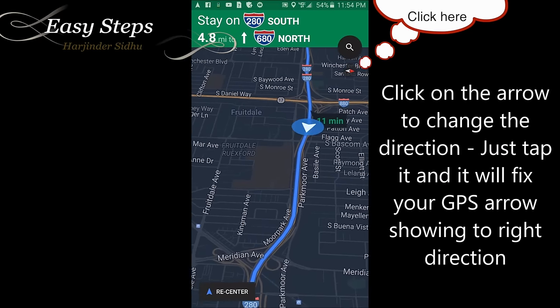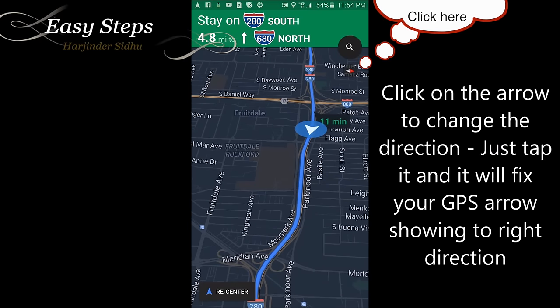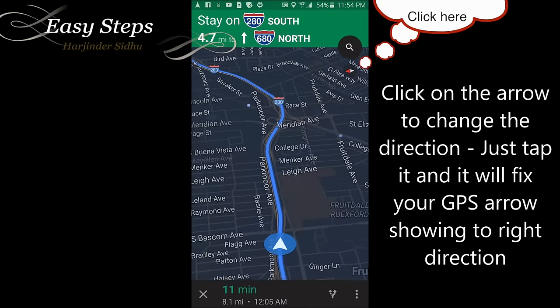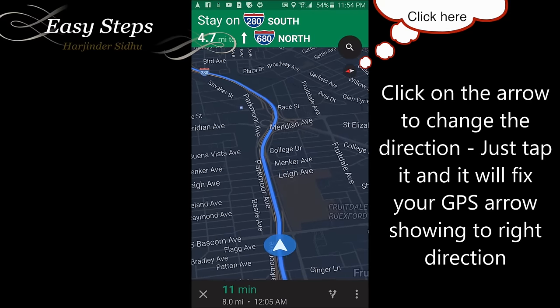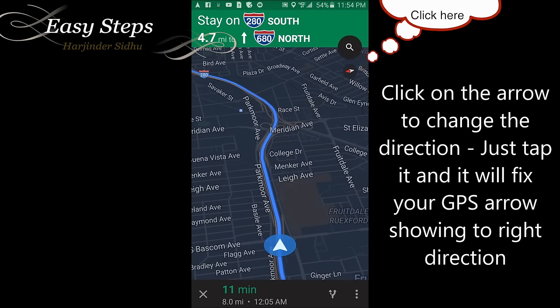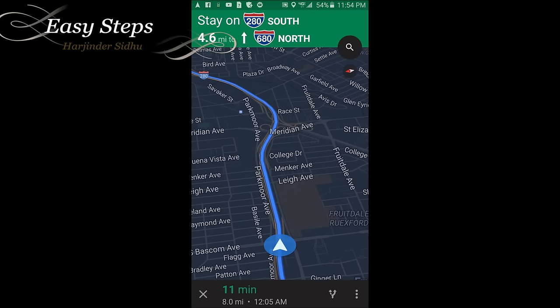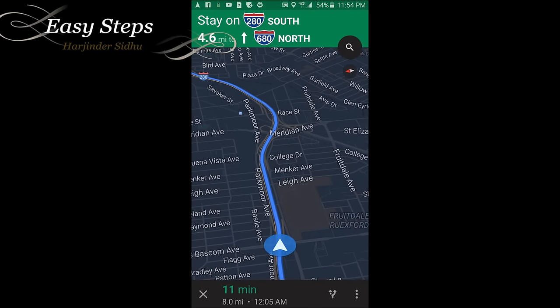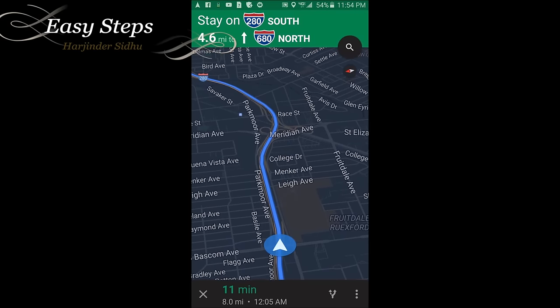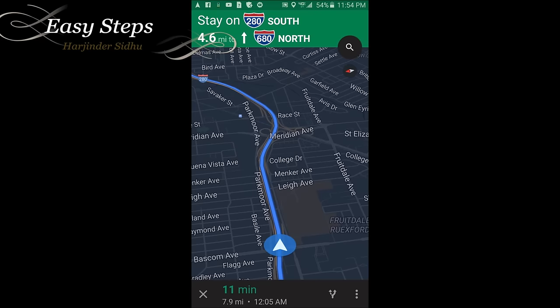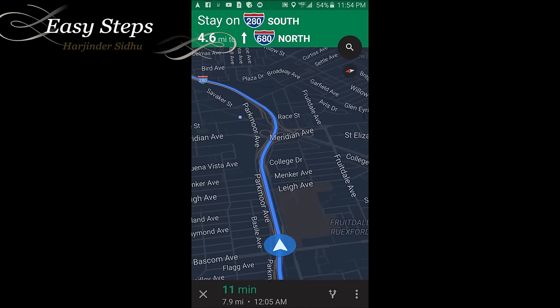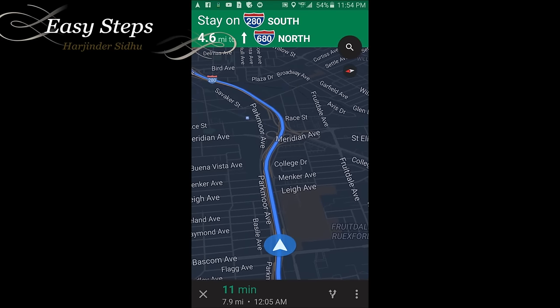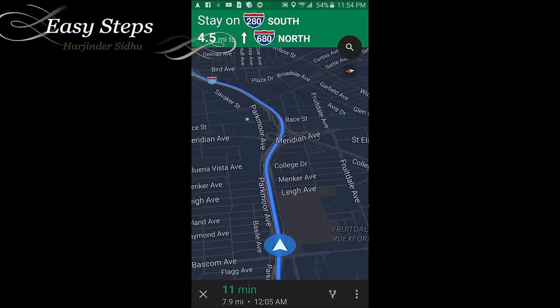To fix it, right under the search bar there is an icon — click on it. It will change the direction to north, south, east, or west. Once you do that, it will fix it. This is how easy it is to fix your GPS showing the wrong direction.